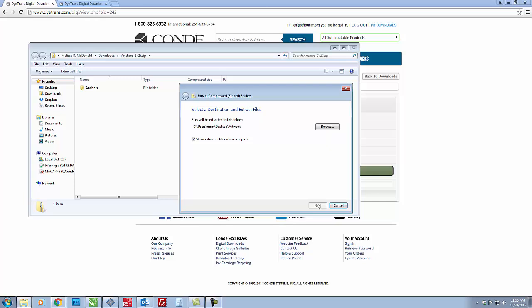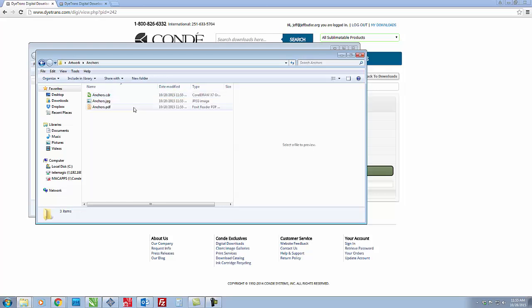So you just click extract and now you have your artwork in your artwork folder. So now we're going to double click on the folder and it comes in three different files. It comes in a PDF, a JPEG, and a CDR.